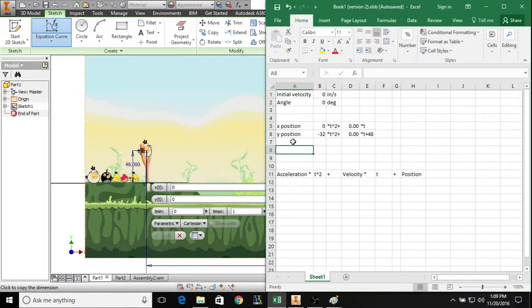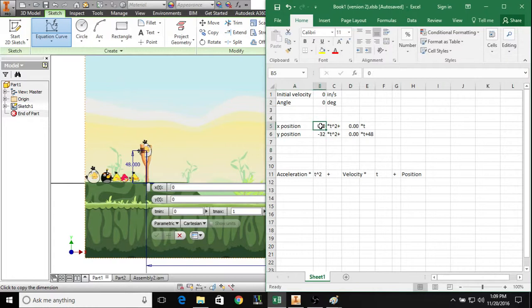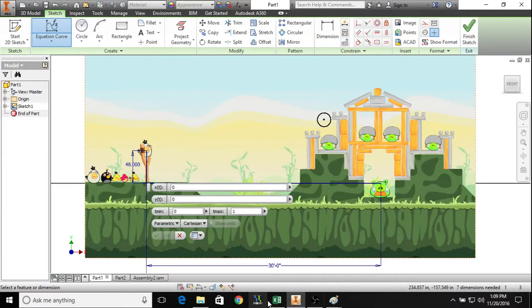If we go to equation curves here, we have both positions for x and y. Let's take a look at the acceleration terms first. For the x position, the acceleration is zero since after you launch it there's no force applied to it that's going to be affecting it in the x direction. But for the y position, there's the force of gravity, which is a constant of minus 32 inches per second squared.